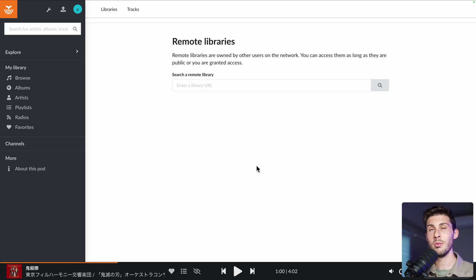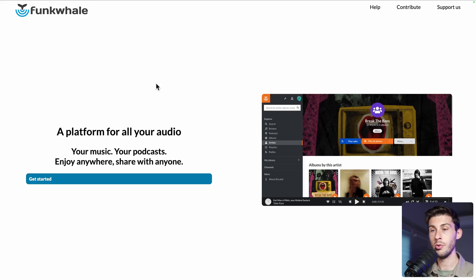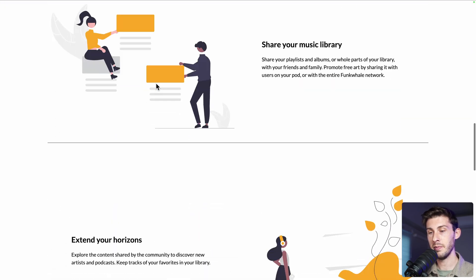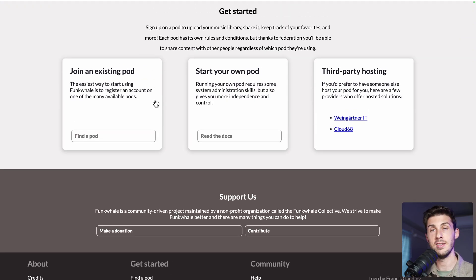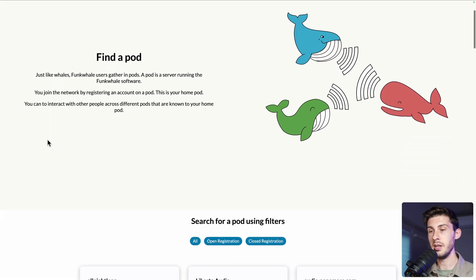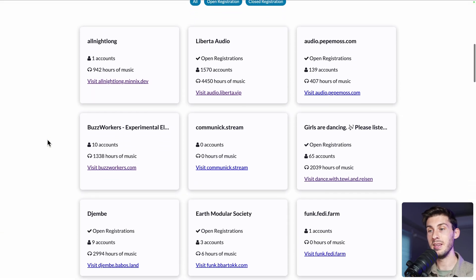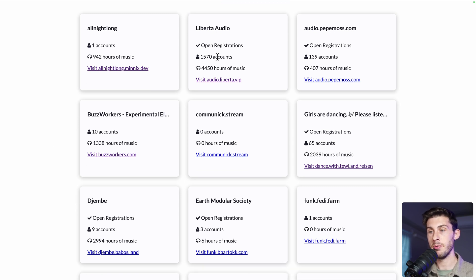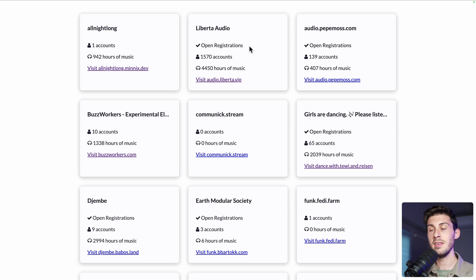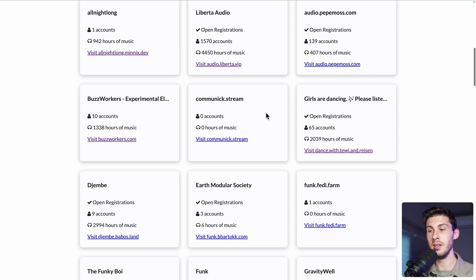But first, to be able to do that, we need to find other instances and other libraries. To find them easily, go to the official website, scroll down, and you will find something named 'join an existing pod.' Click on find a pod, and you will have a list of public Funk Whale instances showing the number of accounts, hours of music available, and most importantly, whether they are open to registrations. An instance can be public — meaning you can listen to music on it — but you won't be able to create an account unless it is open to registration. If it's not, you would need an invitation code.